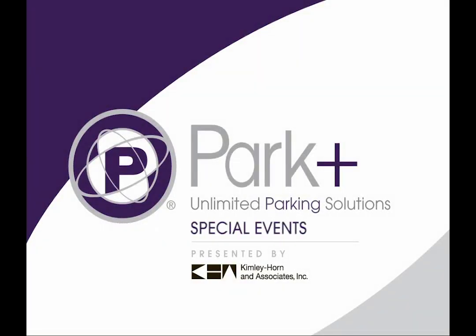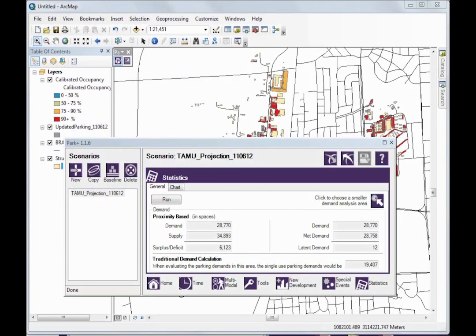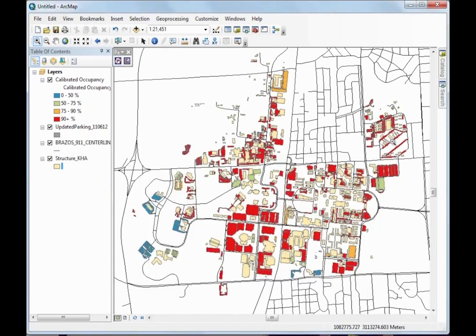Our final example looks at the application of a special event scenario on an existing conditions projection. For this example, we will look at a mid-day football game during the week at a major university — a very unlikely scenario, but one that could be very impactful in terms of parking demand. As you see visually, during the peak hour the campus is already at or near capacity in many of its parking lots.